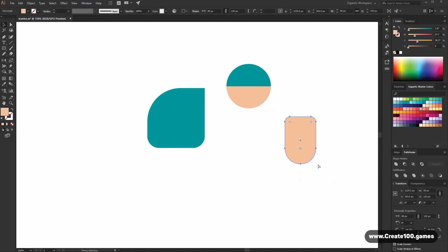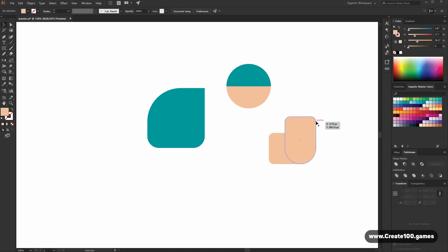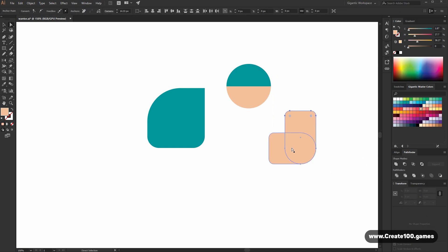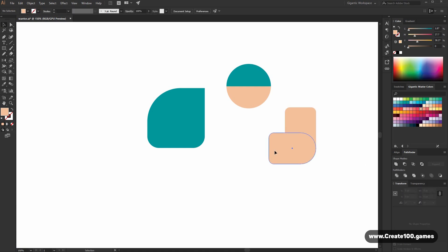Now I will copy this shape with Ctrl plus C, Ctrl plus F, hold shift, rotate it and move it here. But I think that I can increase the size a bit. Now I like it.